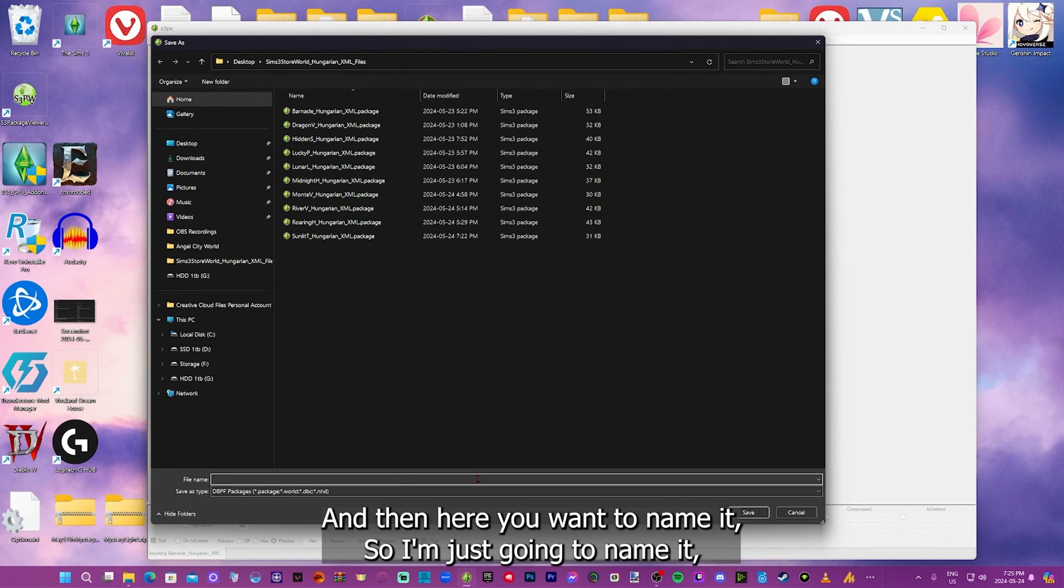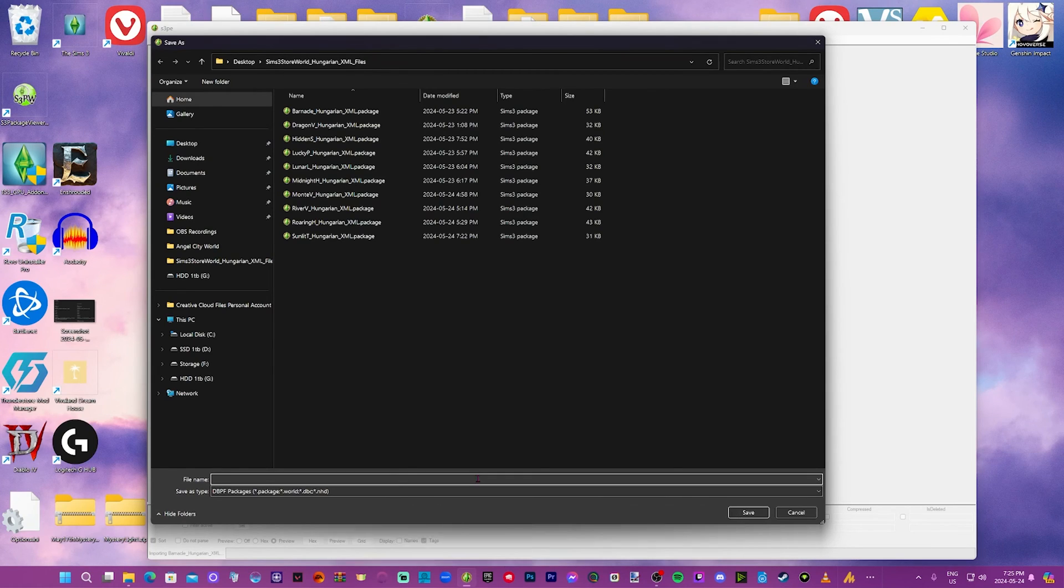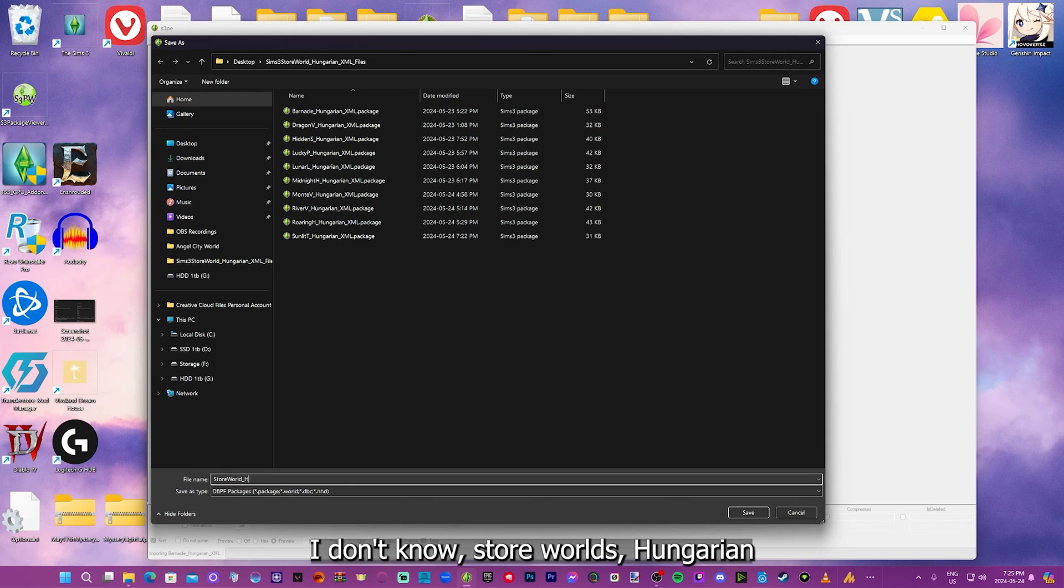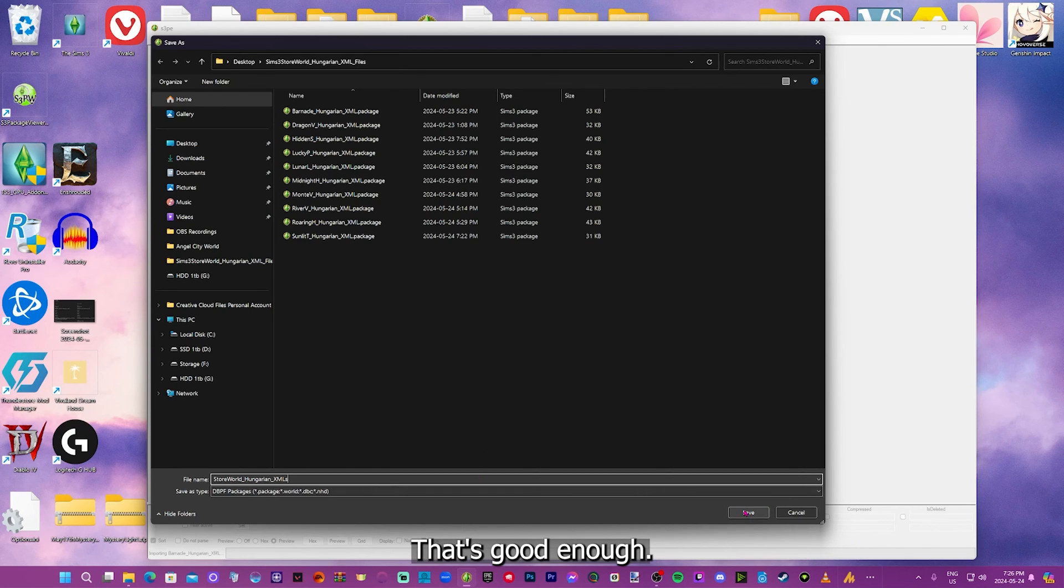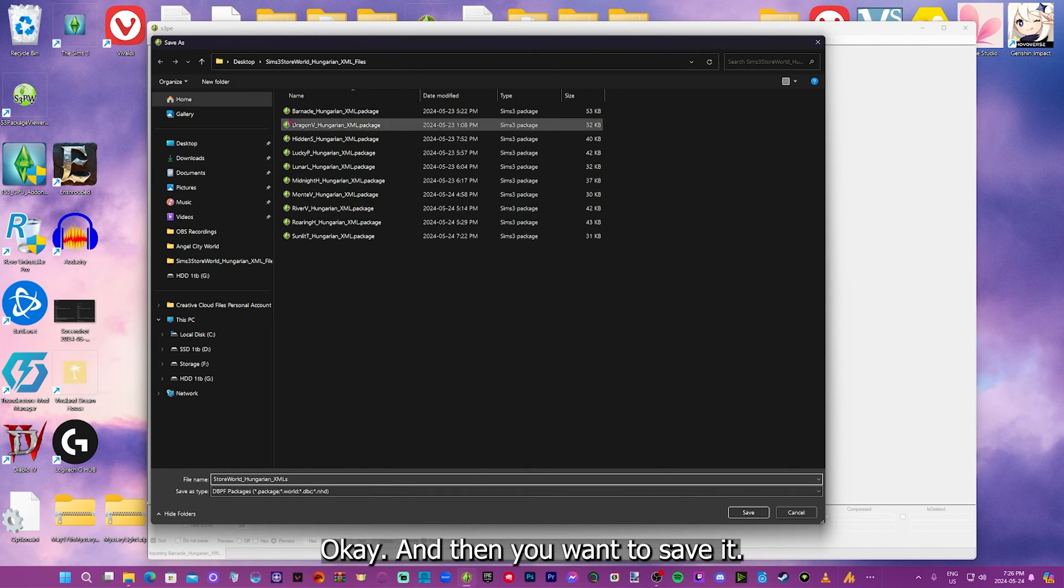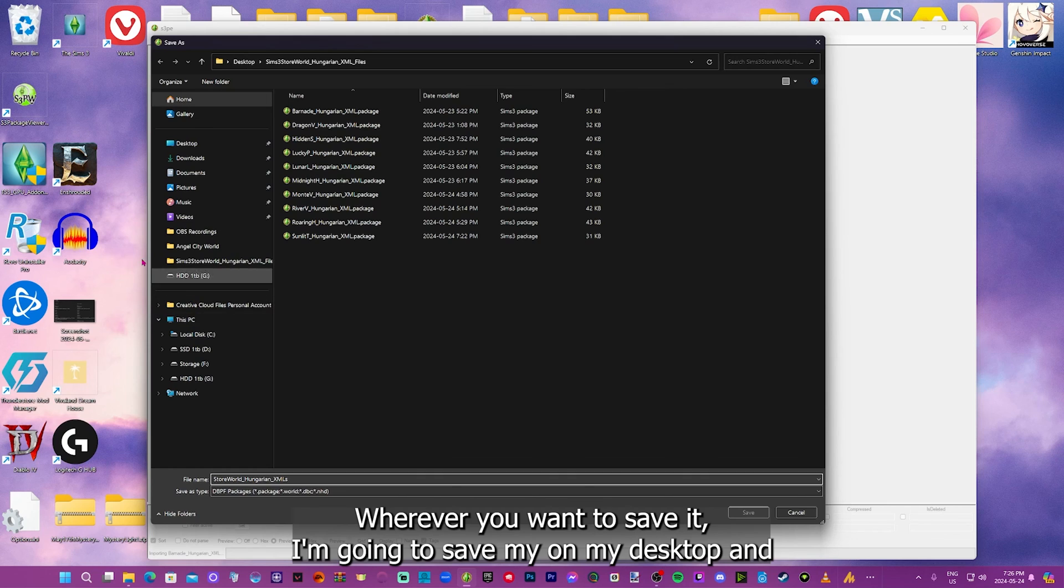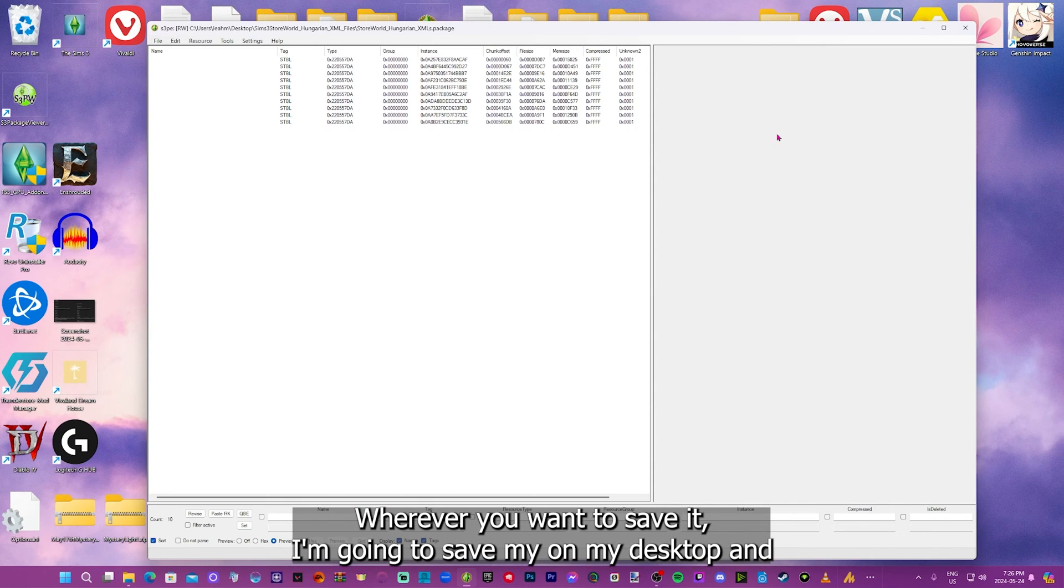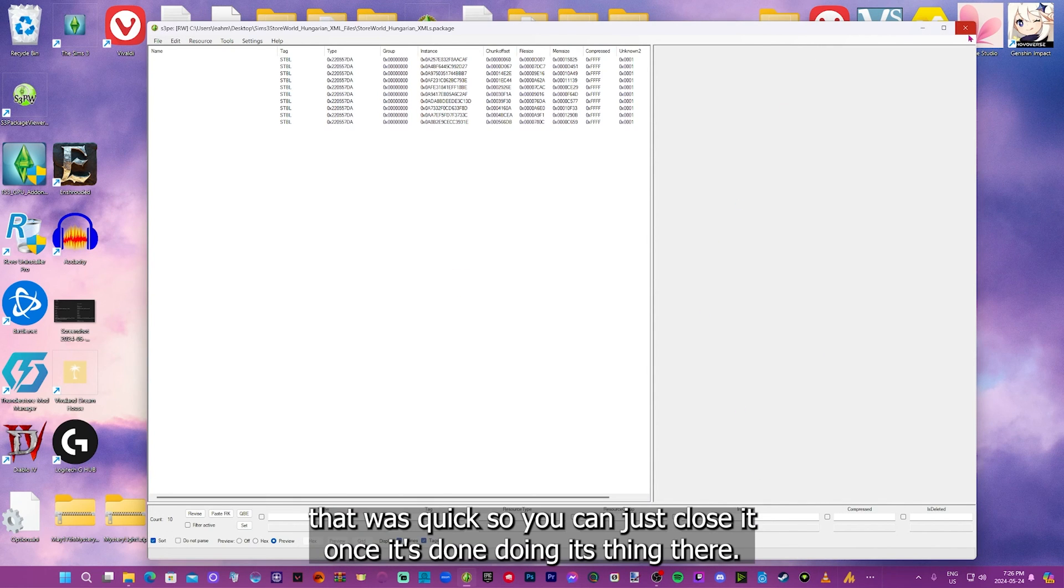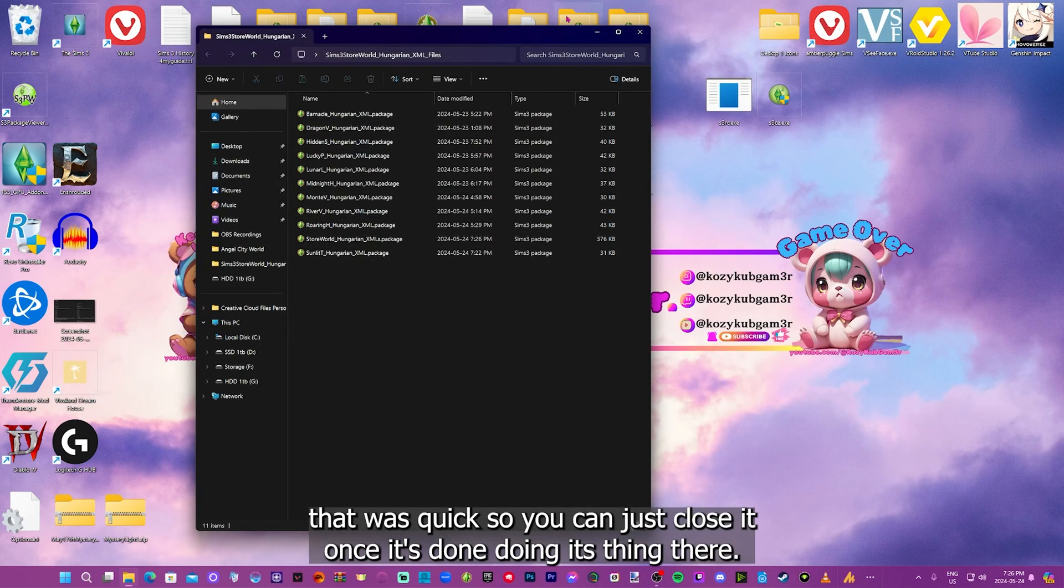So I'm just going to name it Store World Hungarian XMLs. That's good enough. And then you want to save it wherever you want to save. And I'm going to save mine on my desktop. And that was quick. So you can just close it once it's done doing its thing there.